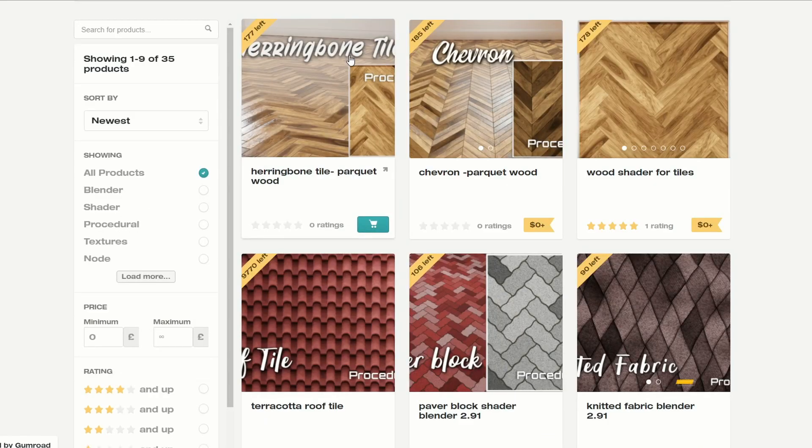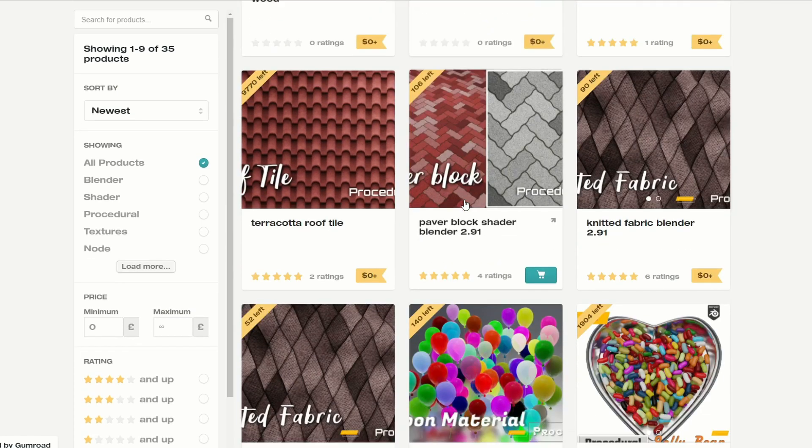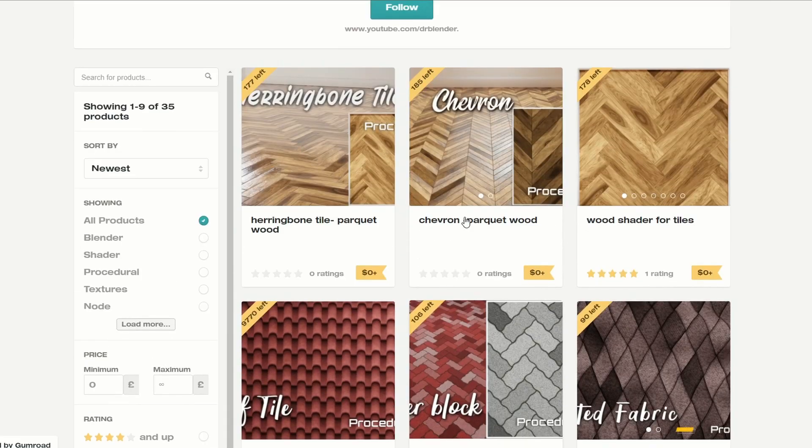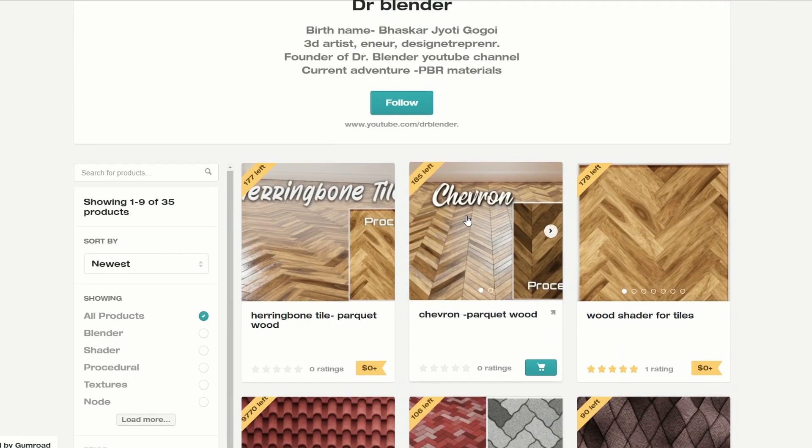Next one up is from DrBlender and it's a Chevron Parkey wood floor. You also have the wood shader for tiles. These are limited in terms of downloads — 185 and 178 left. There are some very nice materials here. Definitely worth checking the site out as well.